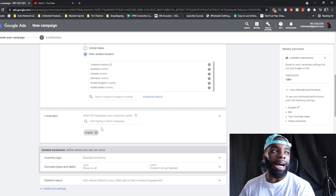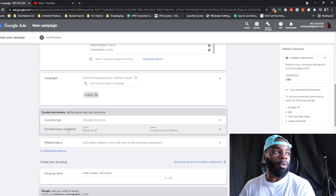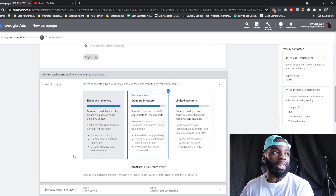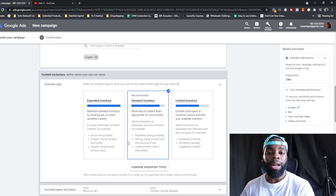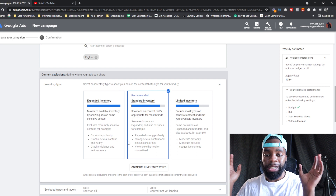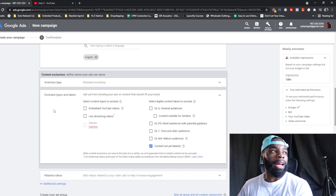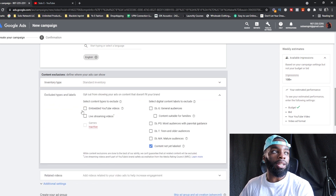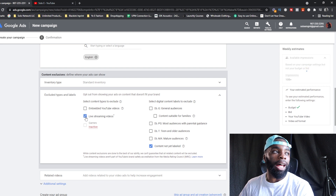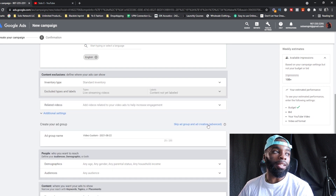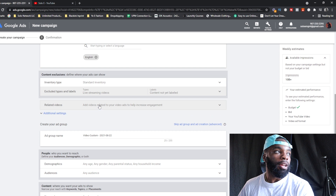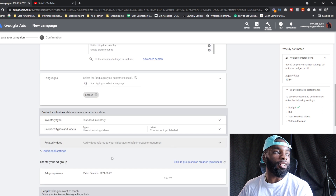For Language, you can put English or just leave it as is — it doesn't matter much. For Inventory Type, go with Standard Inventory. For Excluded Types, I highly recommend excluding live streaming videos. You can also exclude embedded YouTube videos. Ultimately it's about testing, so don't overthink it. After that we skip Related Videos and move into the actual Ad Group settings.